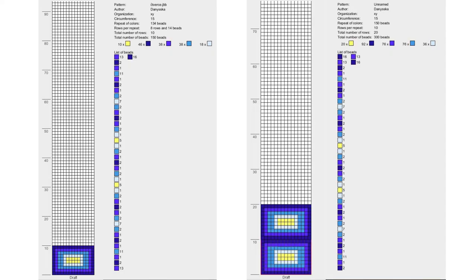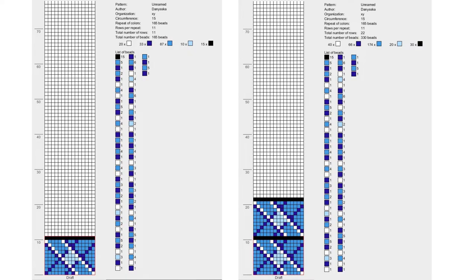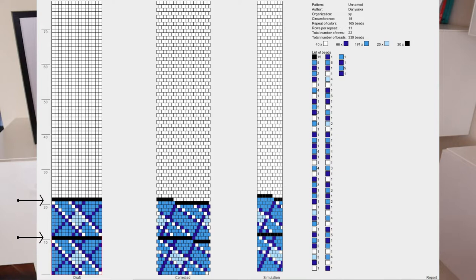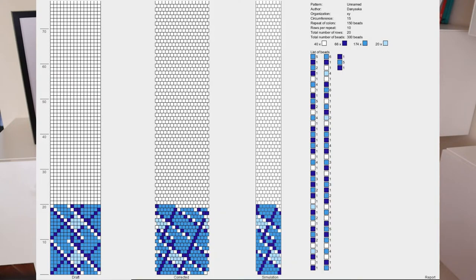Here you can see that the list of beads looks different with only one repetition of the pattern. In the pattern with two repetitions, there are 16 more dark blue beads at the beginning of the list. In the pattern with one repetition, there are not. But if we have a pattern where the first and last rows have no common part, we only need one repetition. The list of beads does not change when I add another repetition. So even though I made a simple copy and the patterns look the same at first glance, they won't be the same as a result.